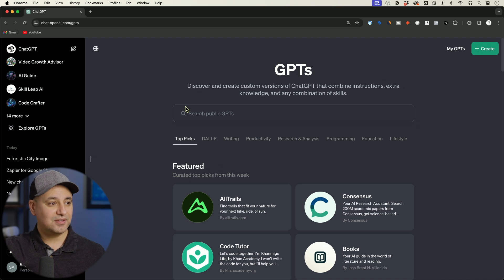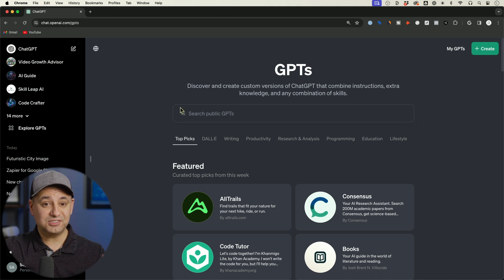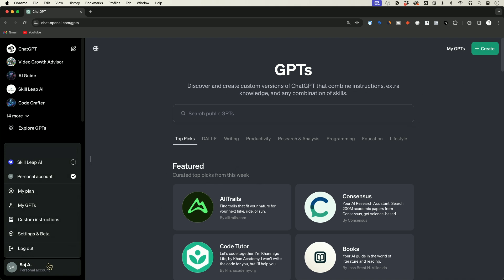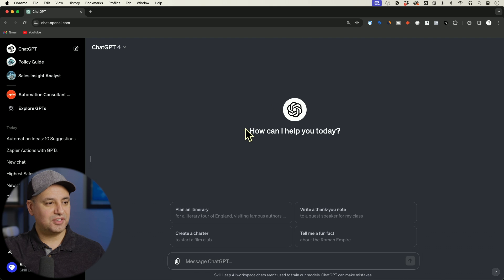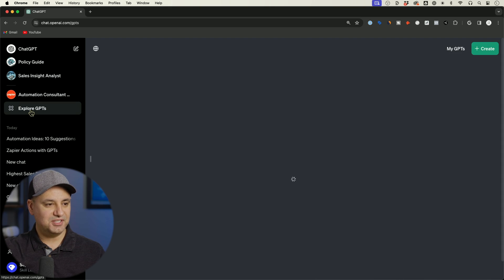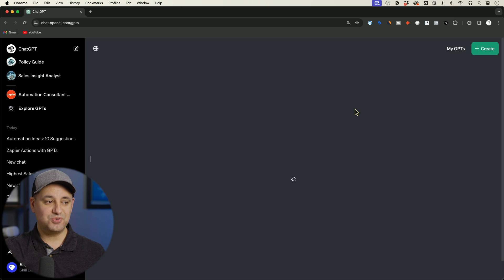And this is also available to a whole new plan called Teams. So I did upgrade. I did just make a video about that. So if I come over here, I built this thing called a workspace and this also has Explore GPTs available, which brings you to the GPT store.